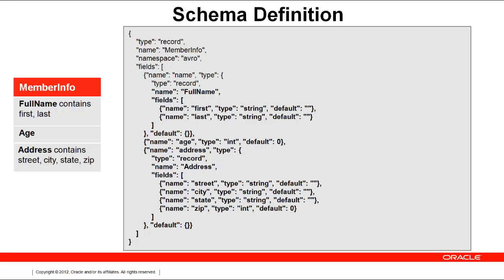An array of fields can be defined as another embedded record. This is done with the address record consisting of street, city, state, and zip. Notice all fields, in addition to name and data type, have a default value.